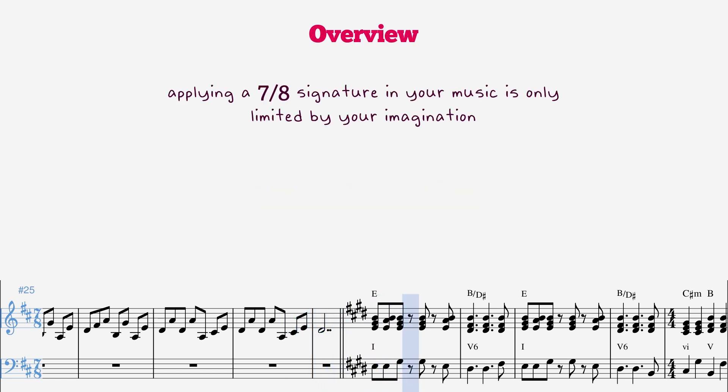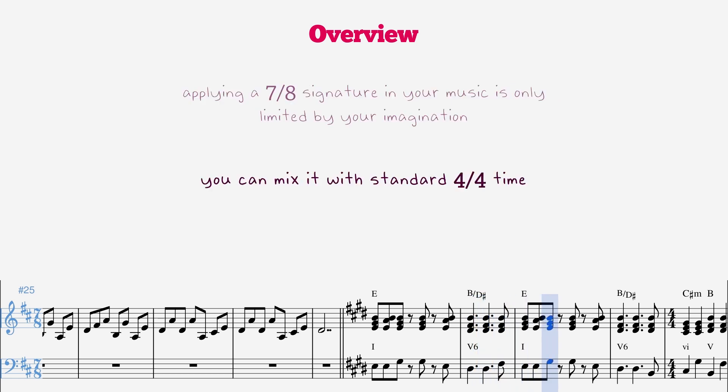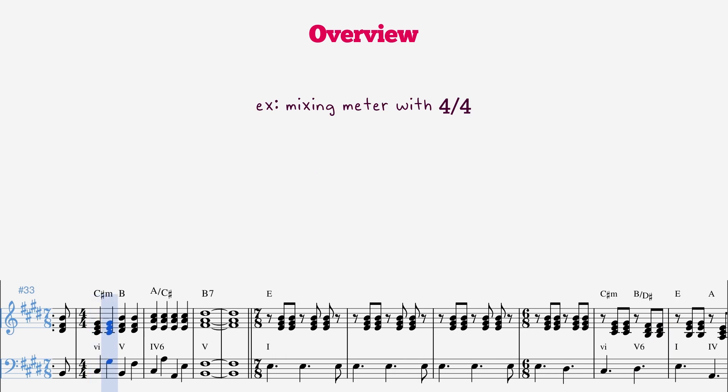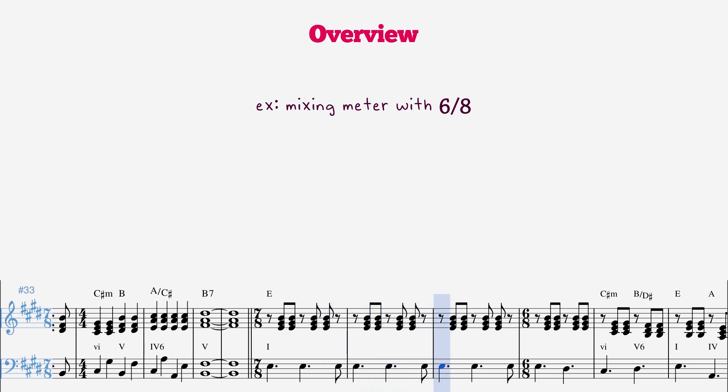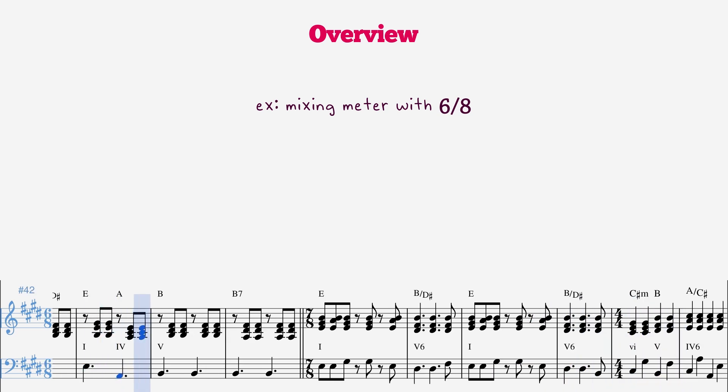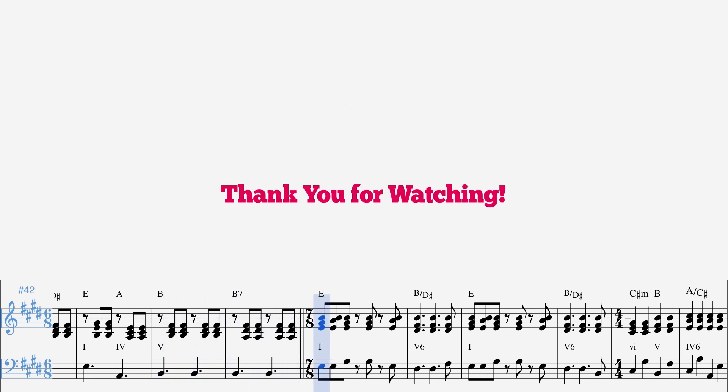Applying a 7-8 time signature in your music is only limited by your imagination. You can mix it with 6-8, or write an entire song with it.